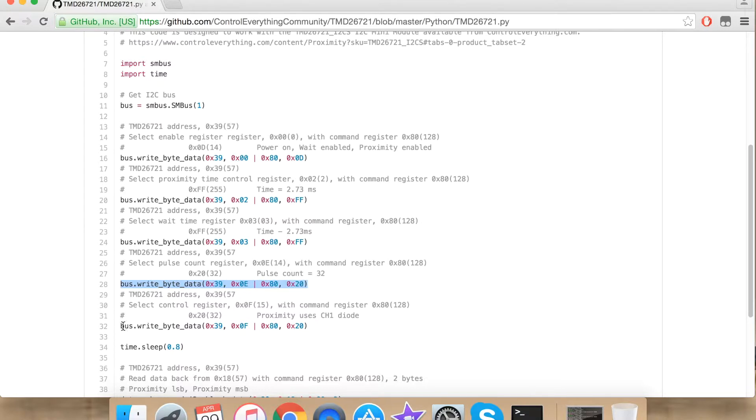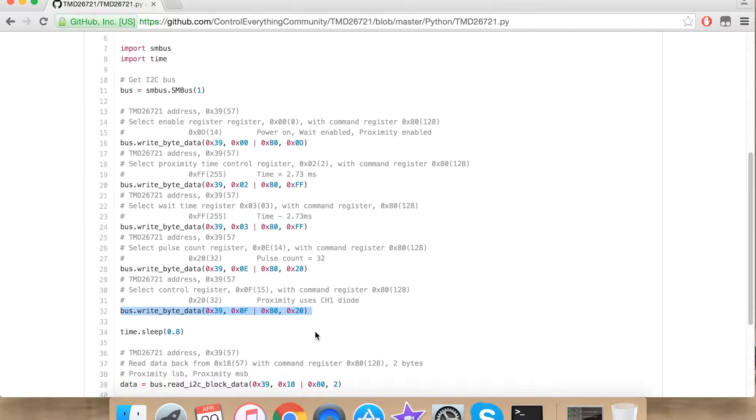Now I am writing onto the pulse count register. Here I am writing onto the control register for proximity to use width channel and the current strength. Now I am waiting for some time for the measurement to take place.